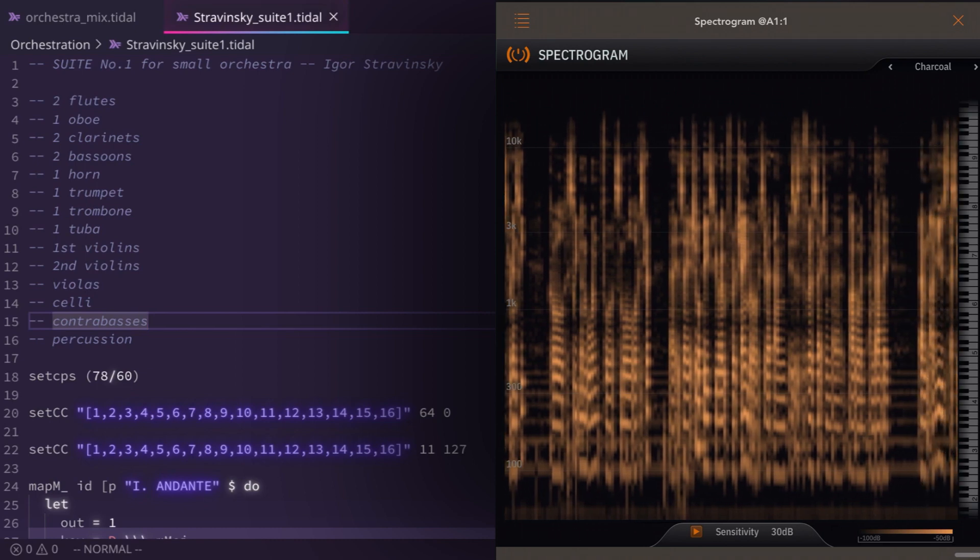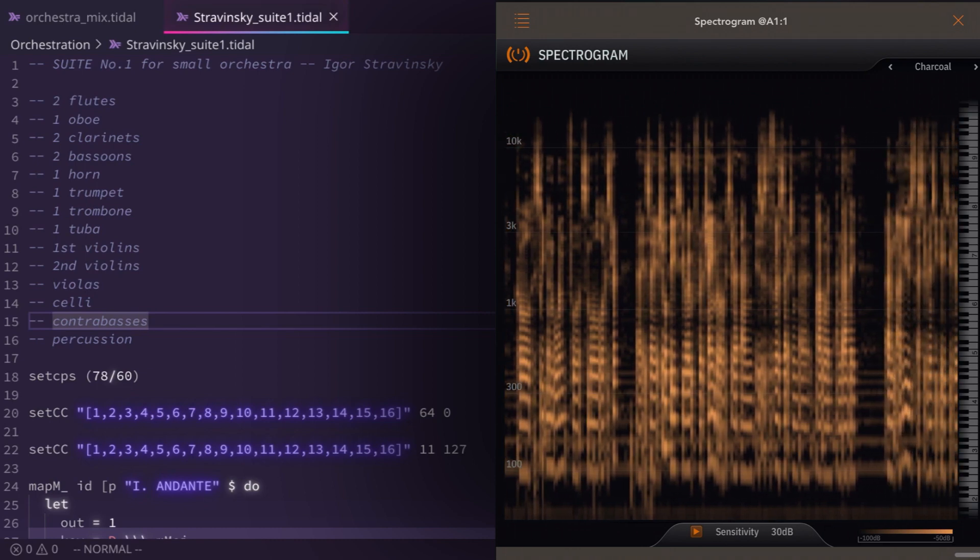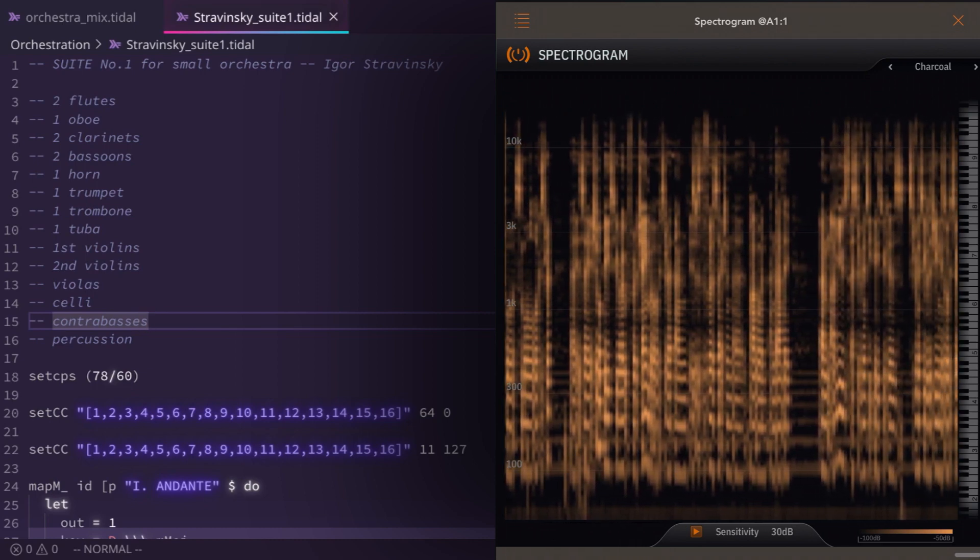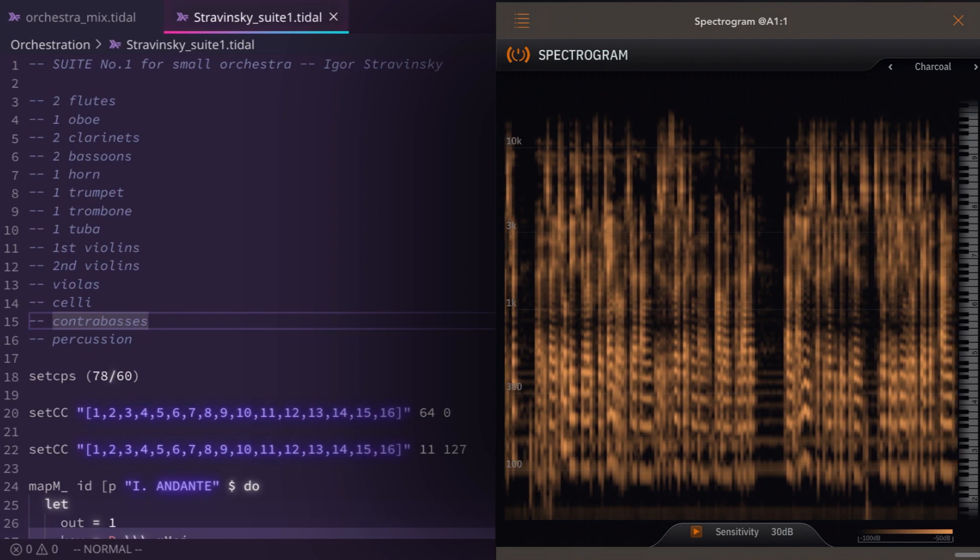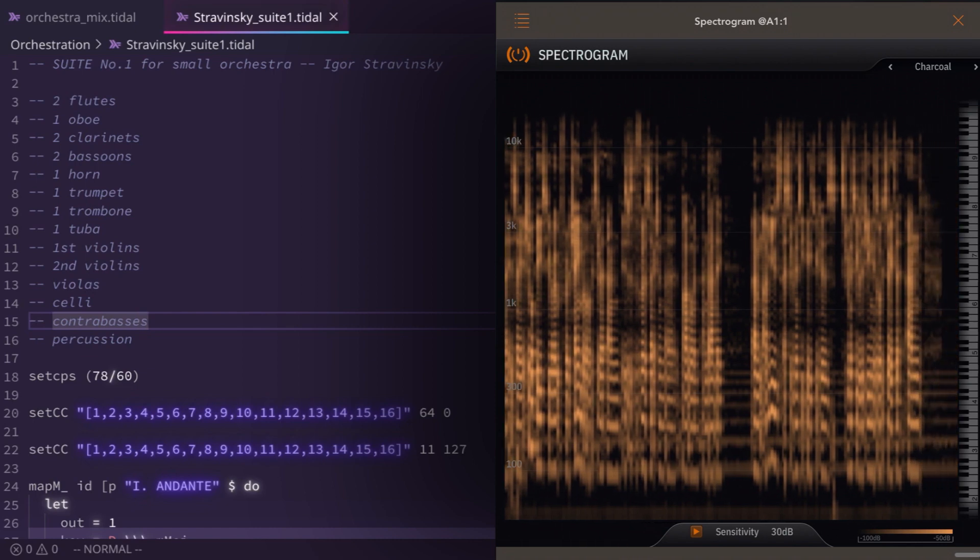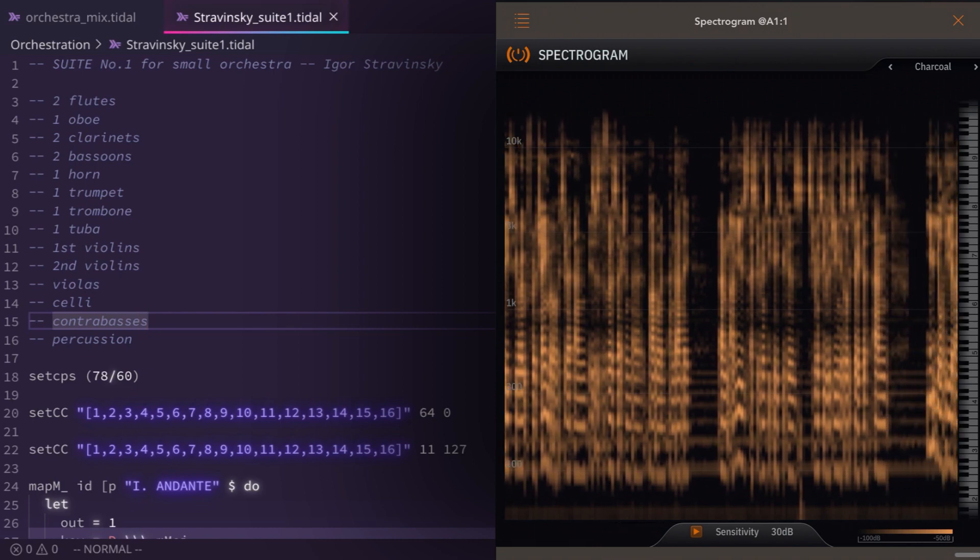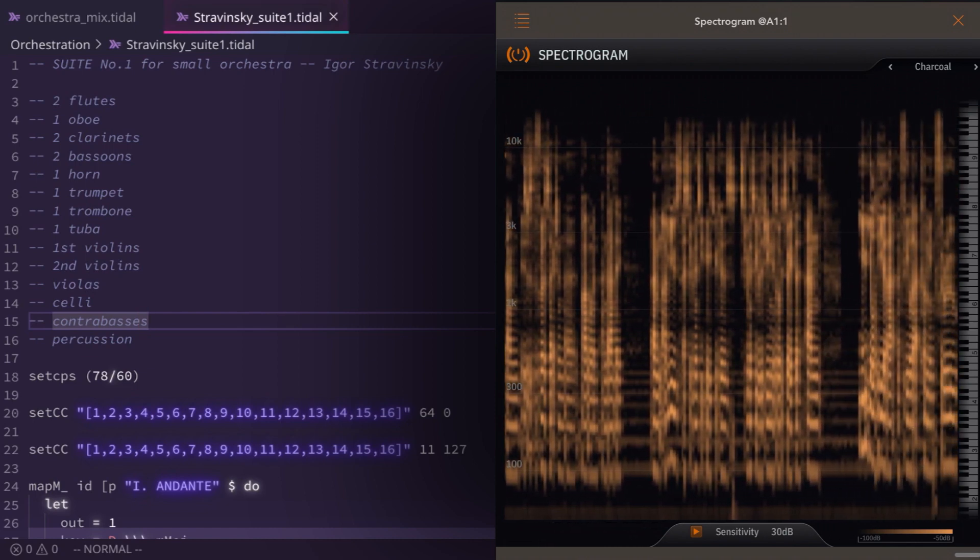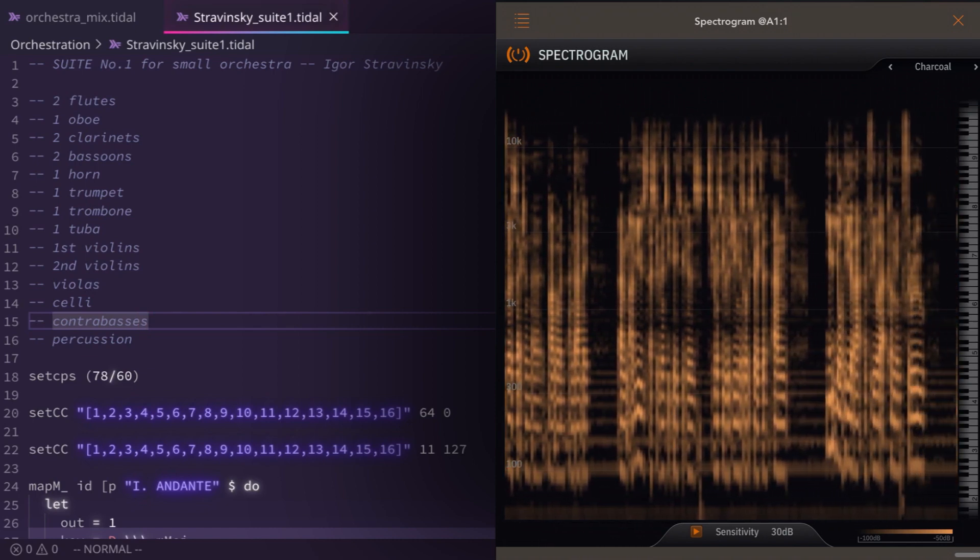I've used a Stravinsky piece because Stravinsky was a genius orchestrator, and you'll hear that and feel that coming through.